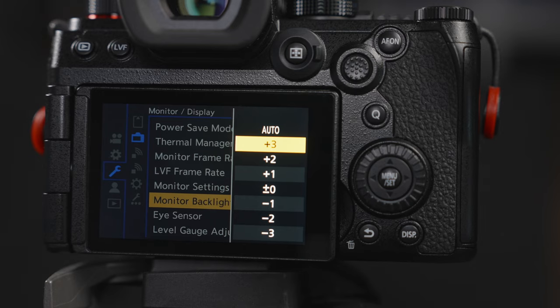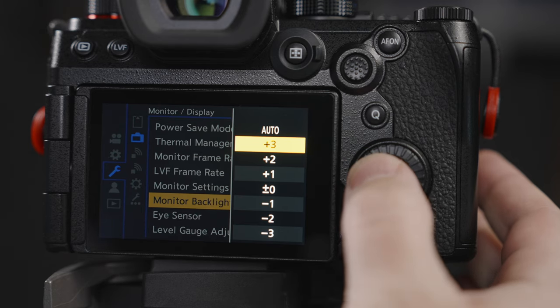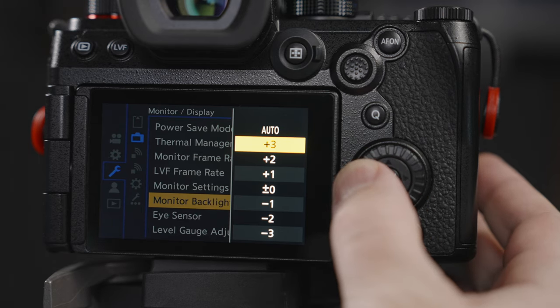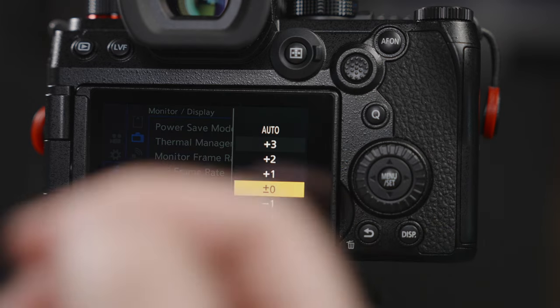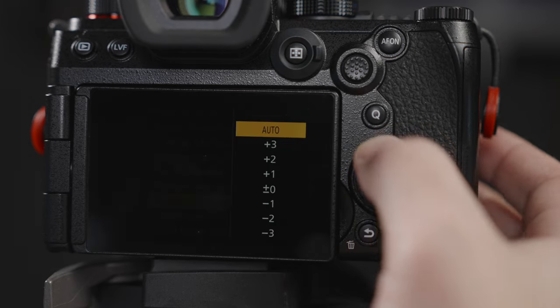Another thing I feel is really important is the monitor backlight setting. On the newest Panasonic cameras you can actually put this to plus 3, which lets you see the monitor in broad daylight. The difference between 0 and plus 3 is so big — I feel this is such a killer feature and I hope other manufacturers would allow it. However, you have to know that it will drain your battery a little bit more.